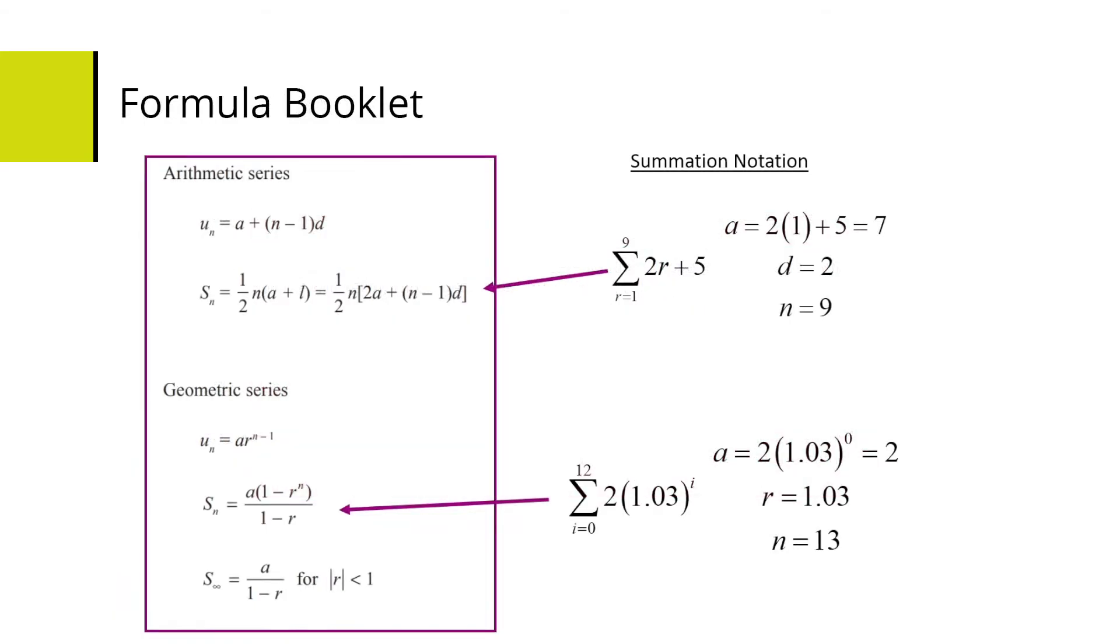This is what students will get in the formula booklet. Students also need to be aware of summation notation and how they can convert a series given in summation notation to the relevant formulae.